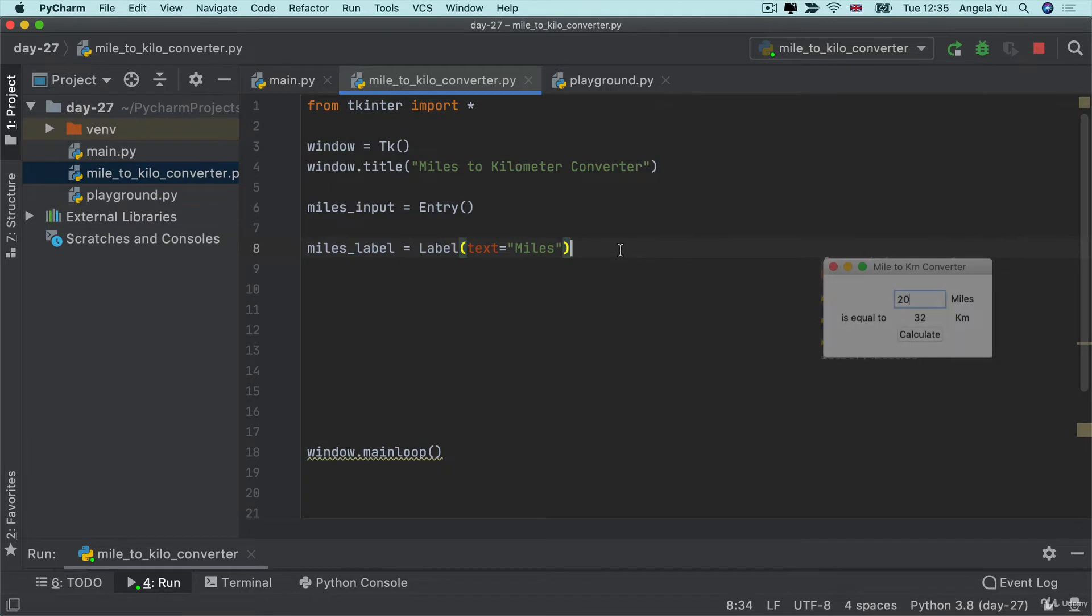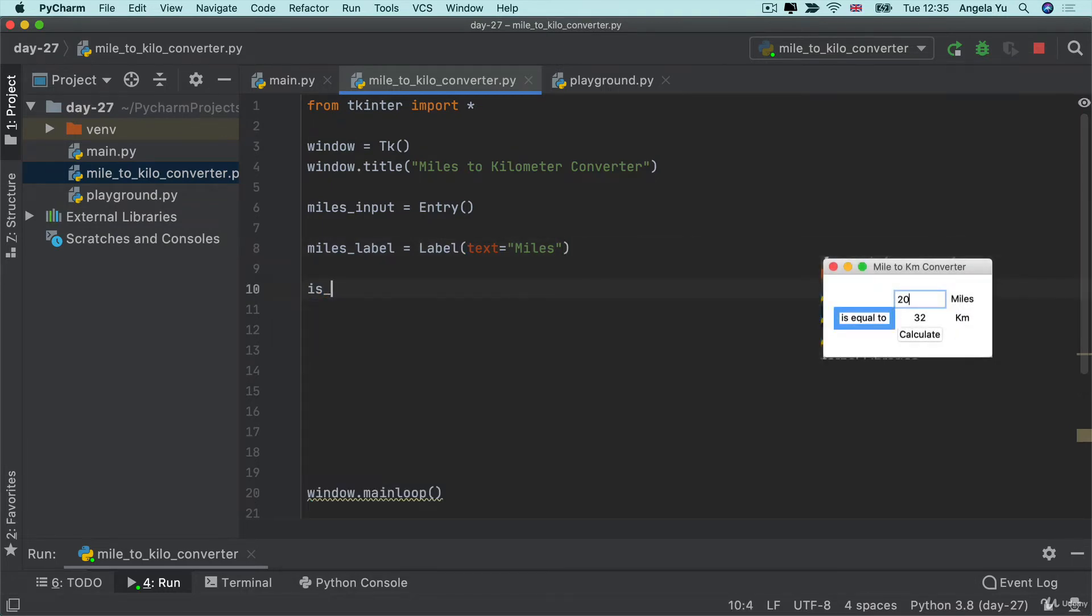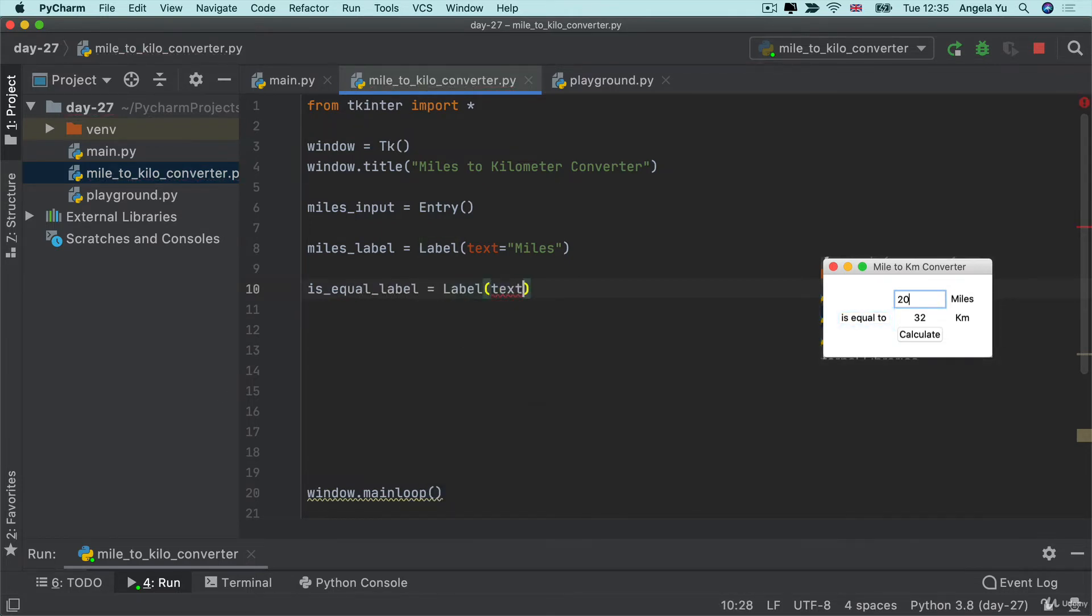Now, the next one we're going to create is our is equal to label. So I'll just call it is equal label. And this one is going to have, again, just some text. It's not really going to have much functionality.